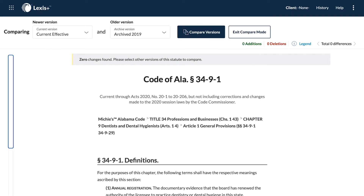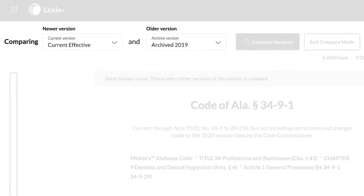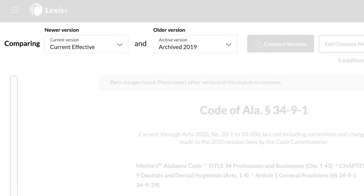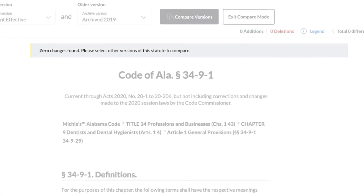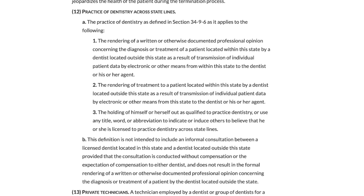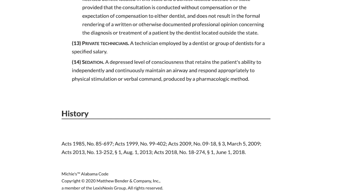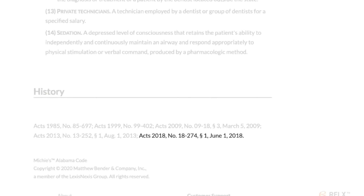First, it will compare the current version to the most recent archived version. There were no changes between the current effective version and the 2019 archived version. The yellow banner indicates this. We can see from the document history at the bottom that this statute was last amended in 2018.